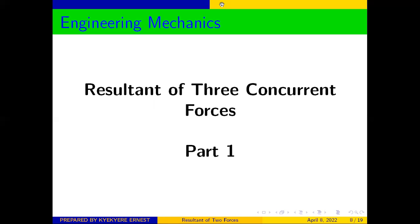Welcome once again to our series on basic mechanics. In our previous videos, we looked at the resultant of two forces. In this current video, we are looking at the resultant of three concurrent forces, part one.